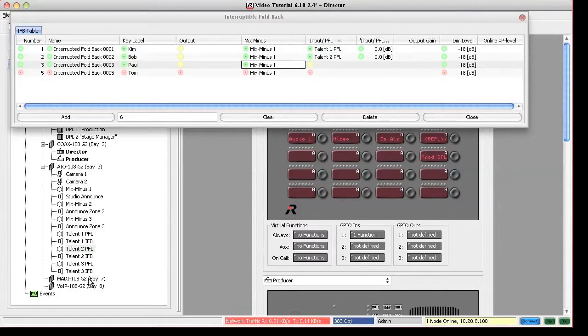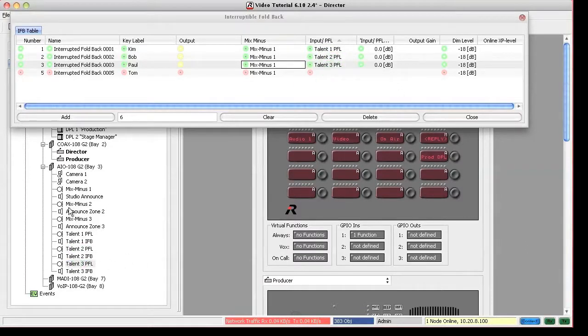After we are done with the configuration of the IFBs, we can drag them to keys on panels.